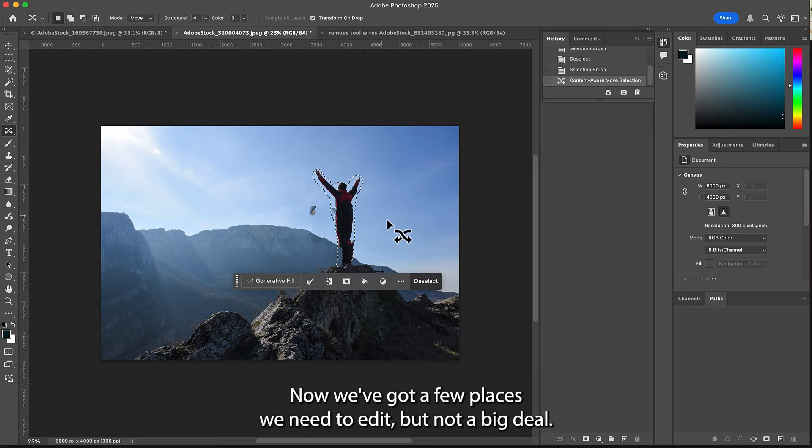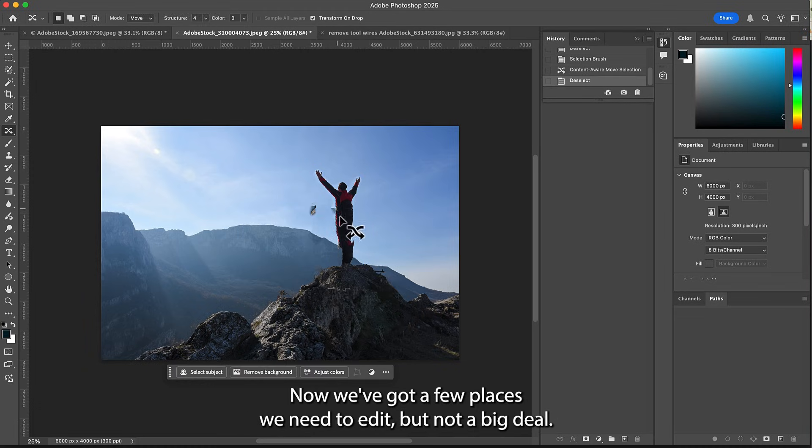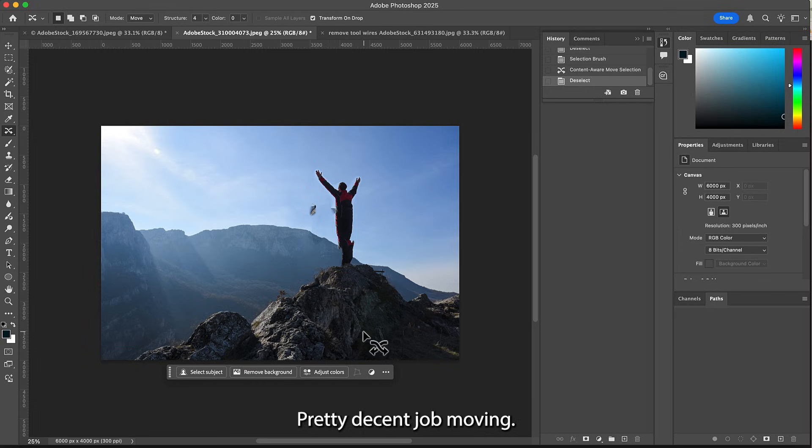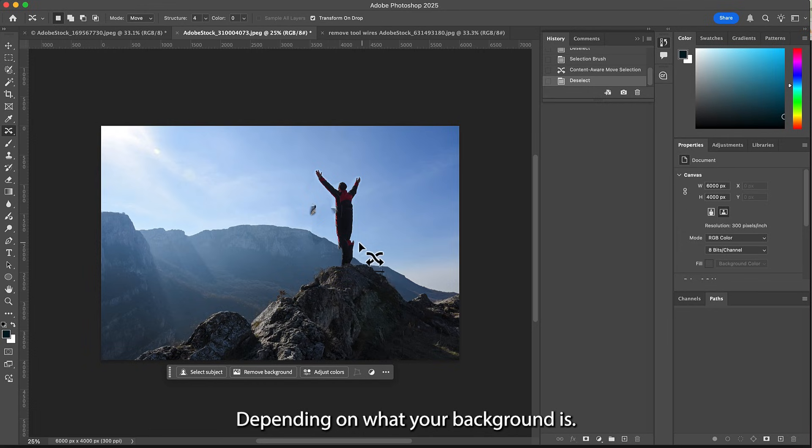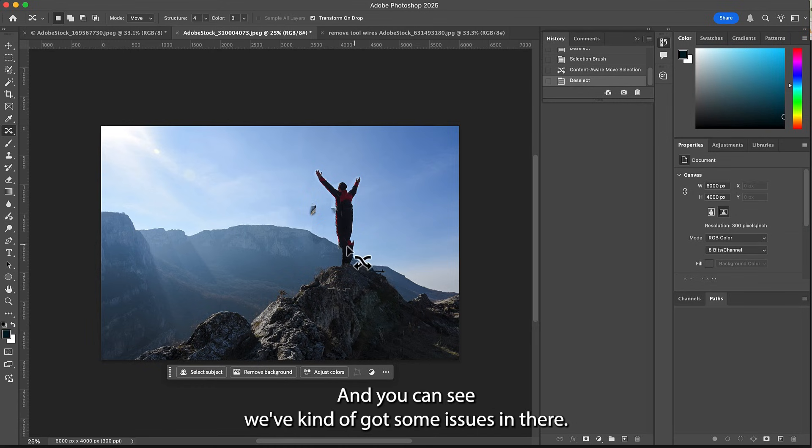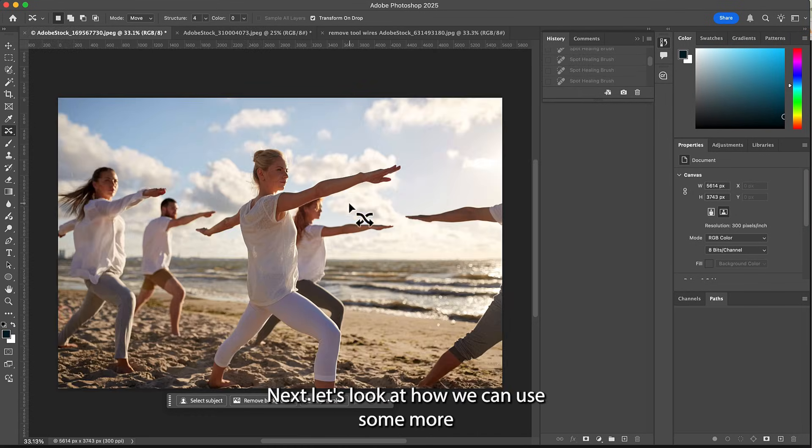Now we've got a few places we need to edit, but not a big deal. Pretty decent job moving. Depending on what your background is, it doesn't always work, and you can see we've kind of got some issues in there.